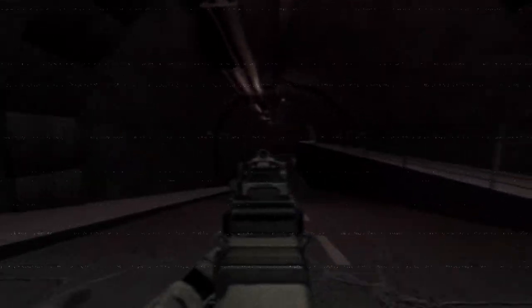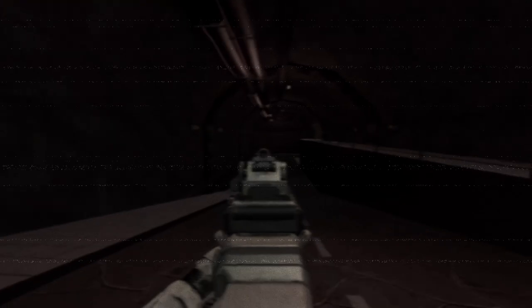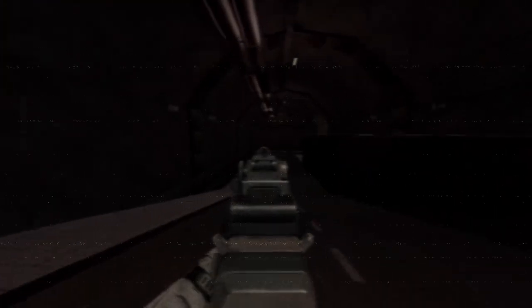Mobile Task Force Unit Epsilon-11, designated Nine-Tailed Fox, has entered the facility. All remaining survivors are advised to stay in the evacuation shelter or any other safe civilian area. The site is securing personnel now. Many escaped SCPs have been recontained.